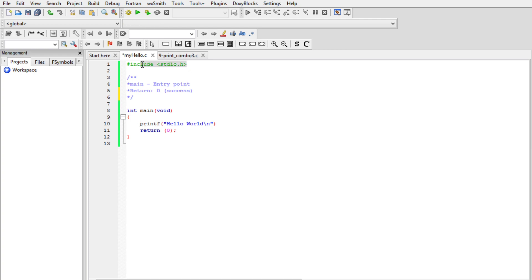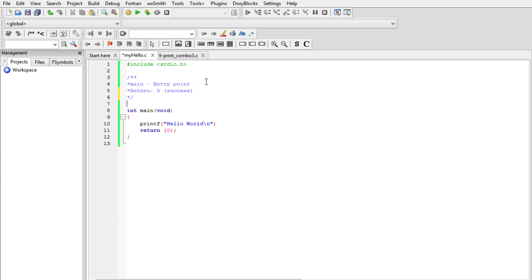When you are using any of these functions in your program, you have to include this declaration — stdio.h. Then we have the comment section. For a standard C program you ought to have a comment section, which is for documentation. We use a multi-line comment here, but you can also have a single-line comment.